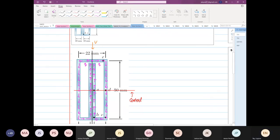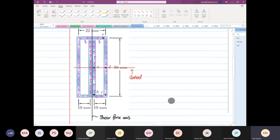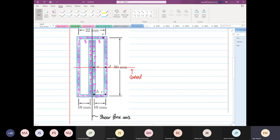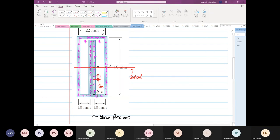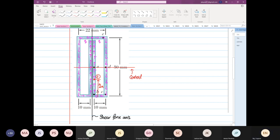One student — I think it was Meriem — asked a question: what if we have a point, and we specify an arbitrary number? This point is about 14 millimeters from the bottom, and I'm going to call this point F. So what is the shear flow, or what is the shear stress, at point F? It's an interesting problem.